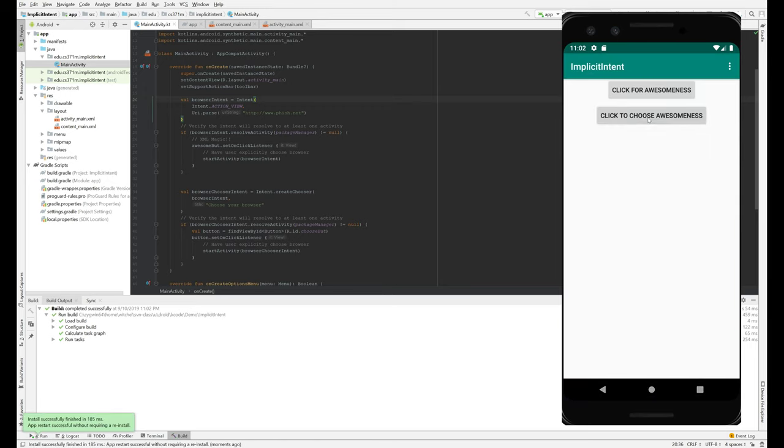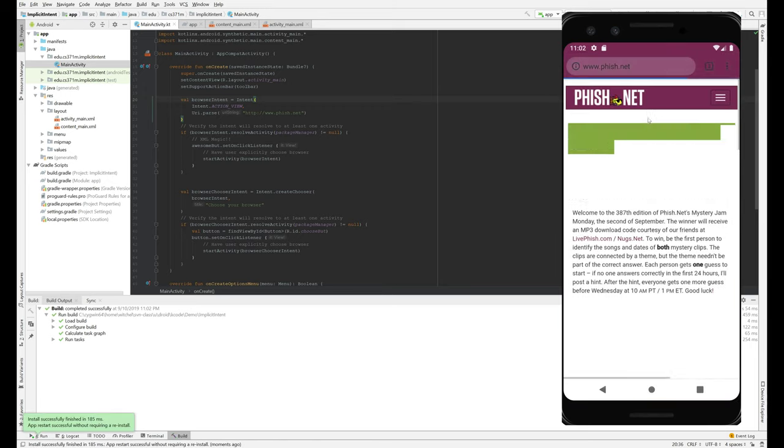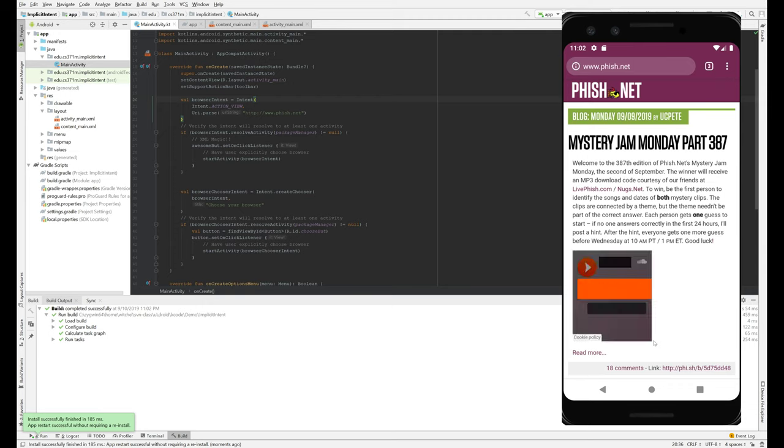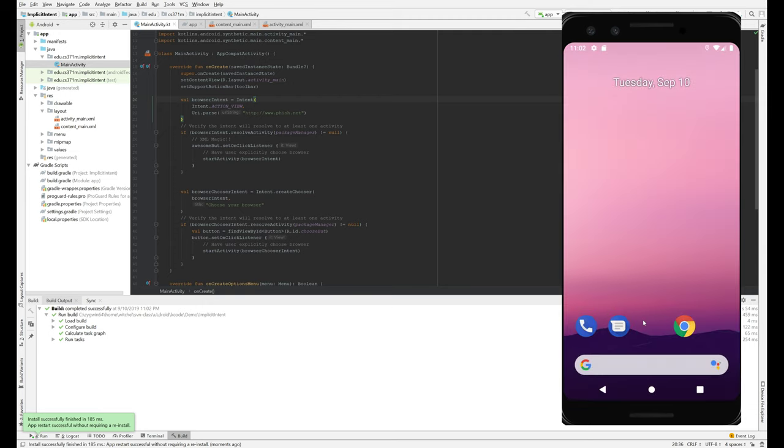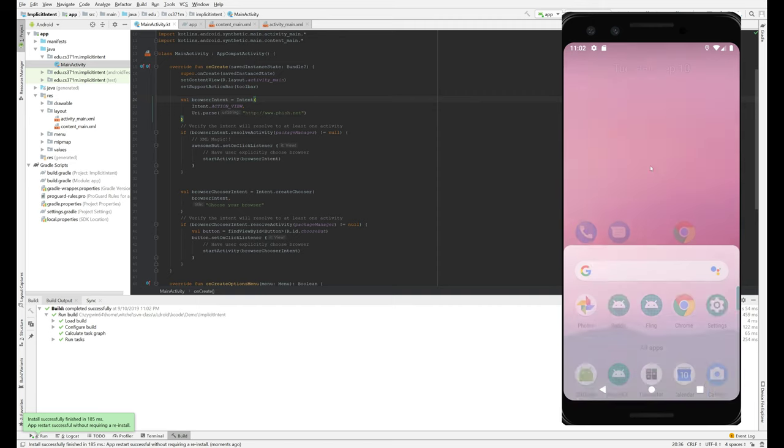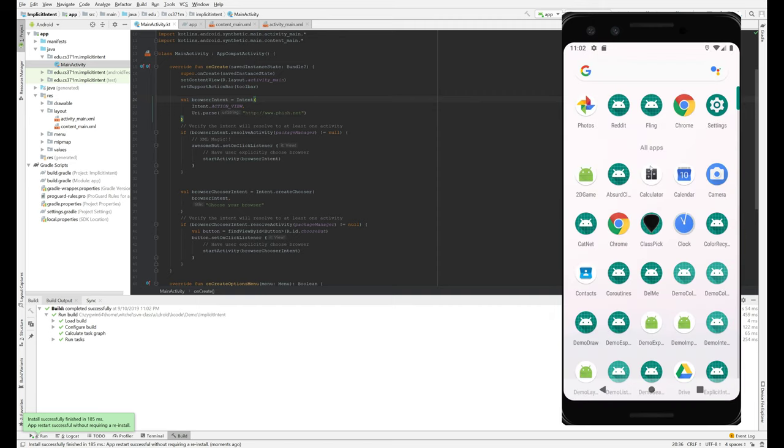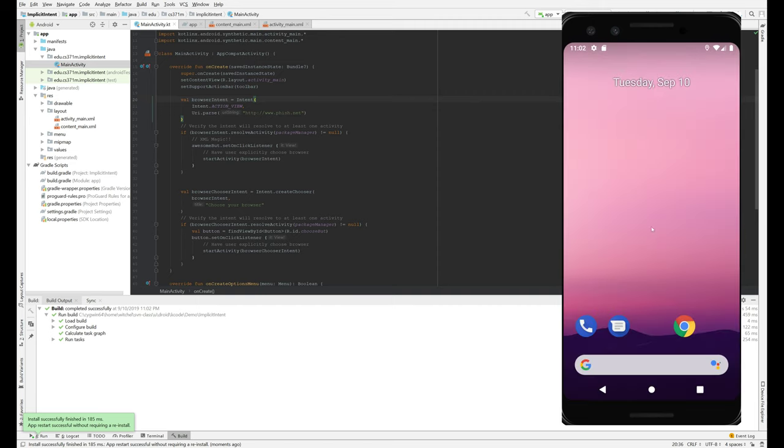So if we click on this, oh, there's a, sorry, there's no other browser, no other browser installed here. So there's no choice. Yeah, well, if there was another browser, it would have given us a choice.